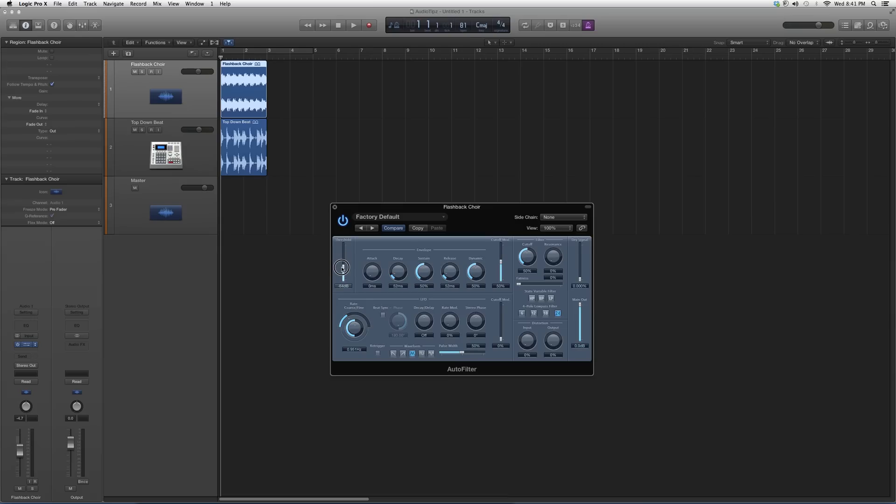Move around with your threshold until you feel like the plugin is actually acting up. As soon as you feel it acting up, stop moving the threshold and play around with the decay, sustain, and dynamic. I don't think you guys should be touching the dry signal. Let's leave that how it is for now, and leave the main out.